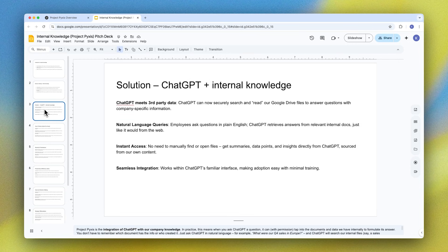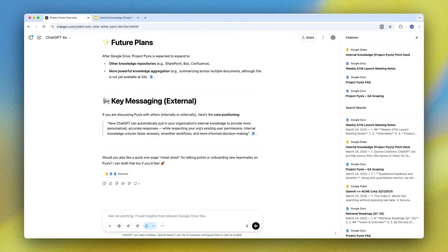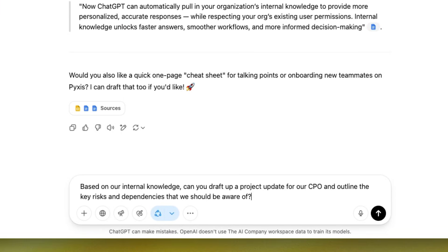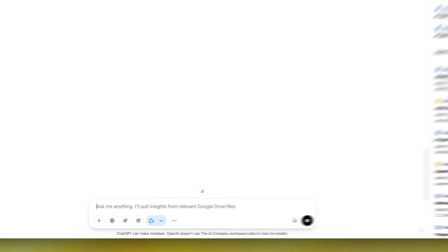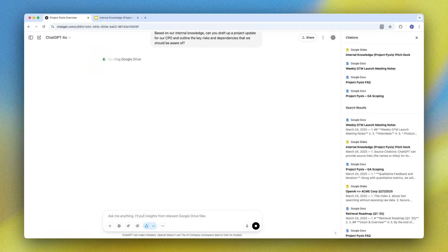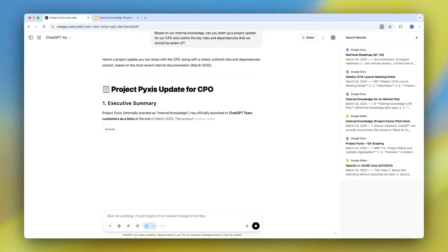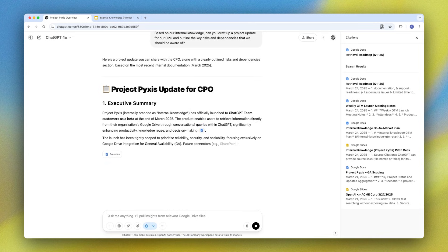And I can actually go ahead and take this one step further and build a project update to highlight some of our key considerations based on existing project documents. So I'll go ahead and drop that prompt in here, and just like that I have a well-cited comprehensive product update.